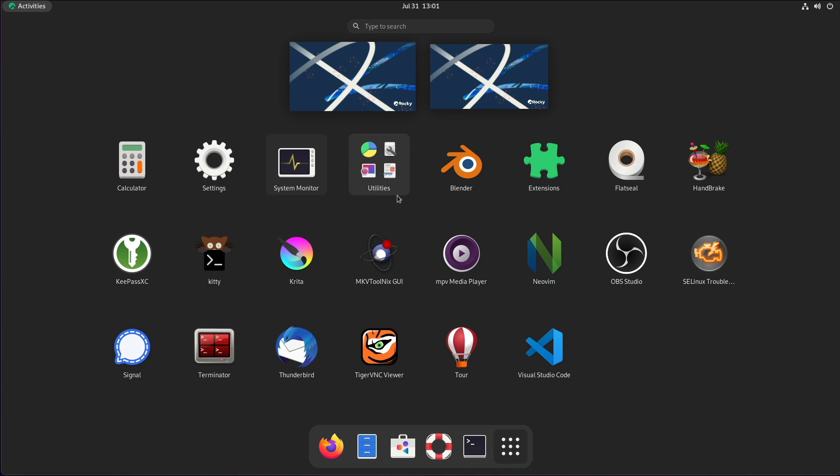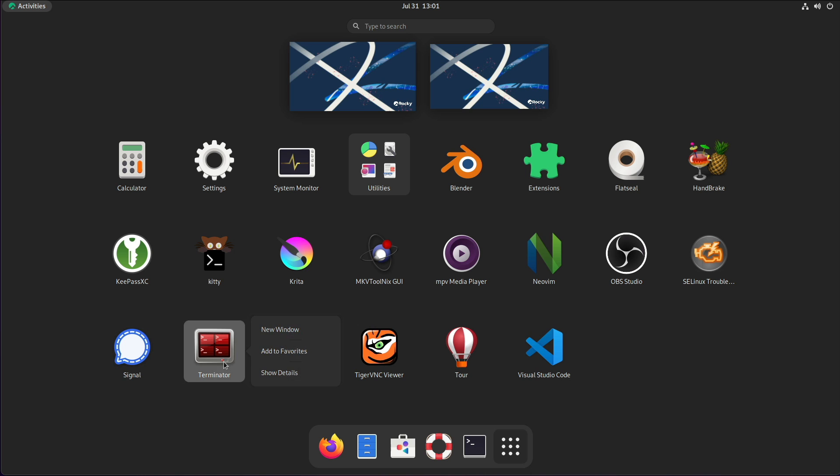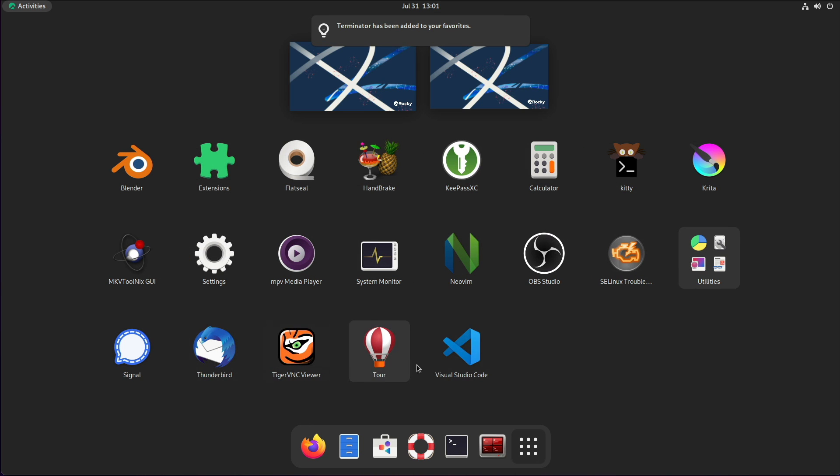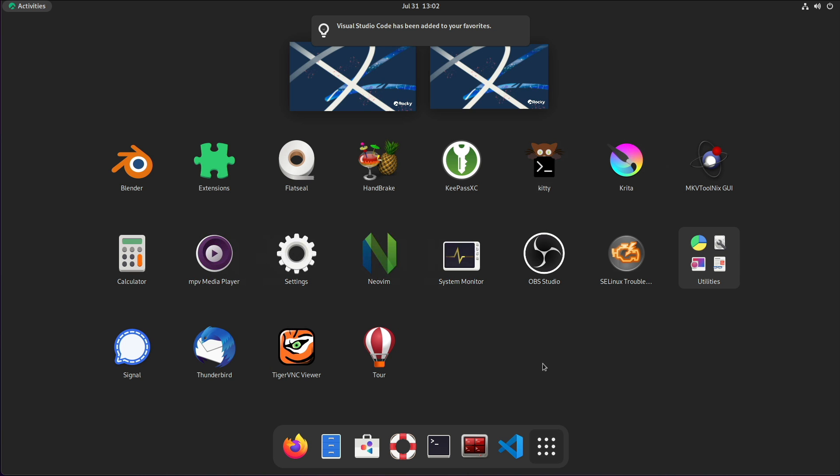So we can see here we have several applications that are not just your standard applications, these were installed with the script. So you may find some of these quite useful if you're a developer. I personally, my favorites in here are terminator of course, that's why I added that, so I'll add that to my favorites and visual studio code.